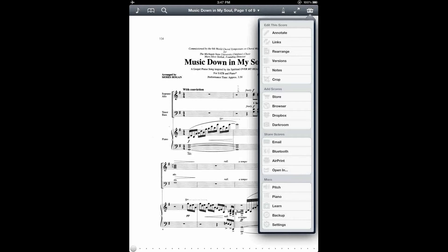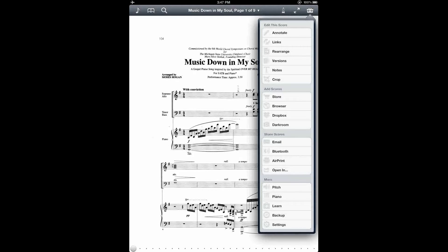Now there's another feature called Links, which also is useful for navigating codas, repeats, and cuts. The difference between the two is that while Links is easier to set up, you do need to have a hand free in order to tap the screen and turn the page.